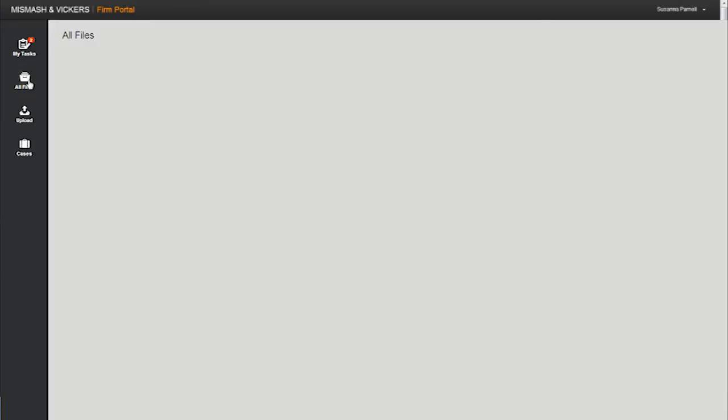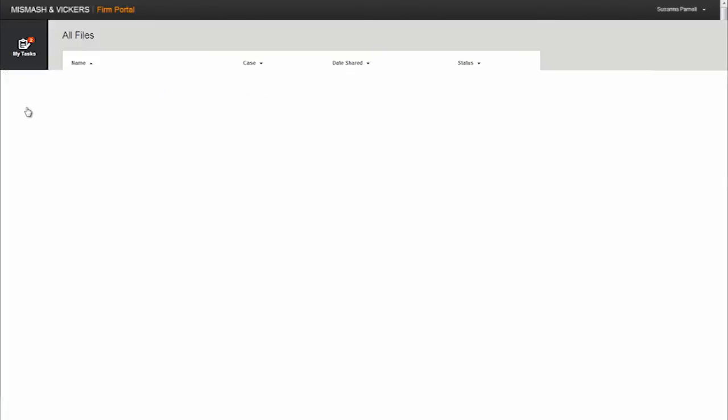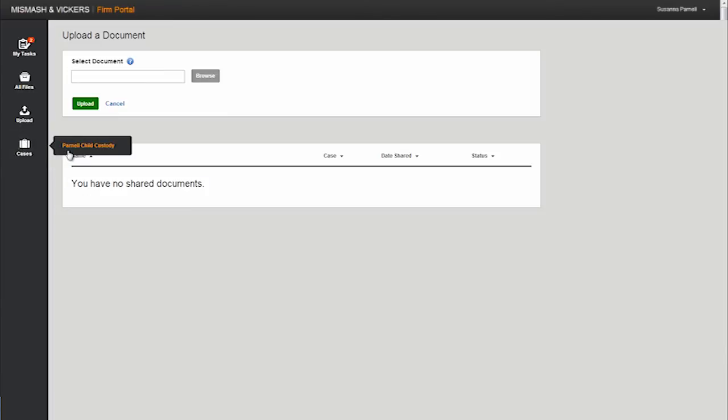The all files page will display every document message ever shared via the portal. The upload page gives the client the ability to upload documents that the law firm has requested. And the cases page gives the client the ability to toggle between cases if they have more than one open case with the firm.